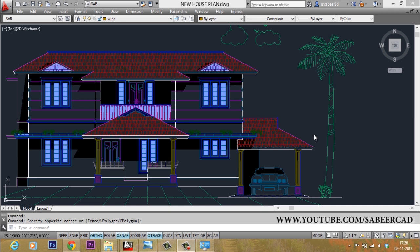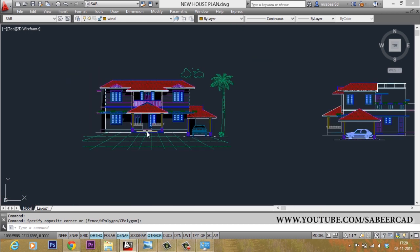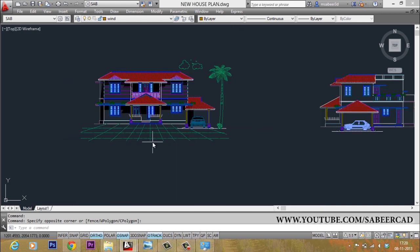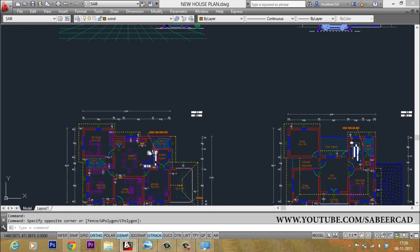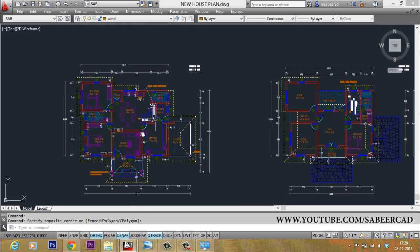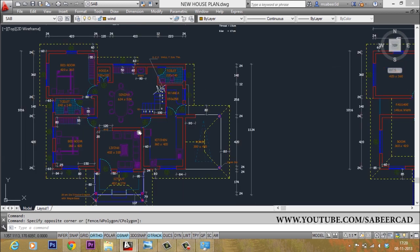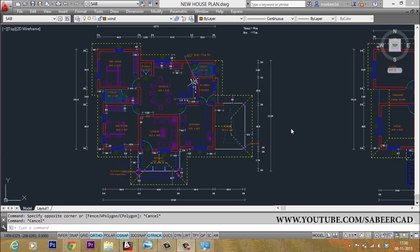So this is the right time to experiment with a new project. Along with the video description, I have incorporated a detailed plan of a new residence project for you. You can try this project on your own.